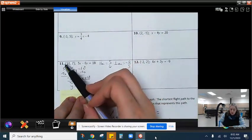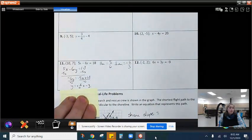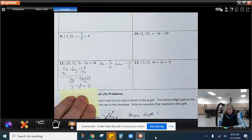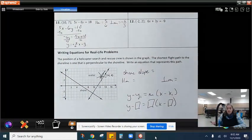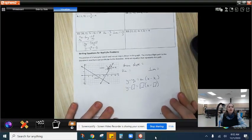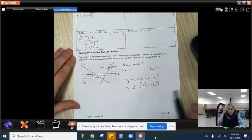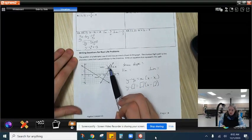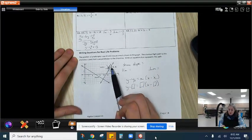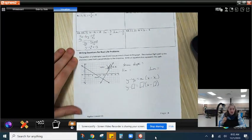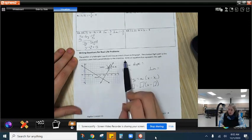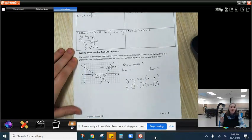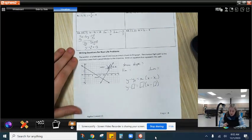You can use that along with your given point to find the perpendicular line. Down here is a word problem: a helicopter and its position and the search-and-rescue crew are shown on the graph at point (14, 4). The shortest flight path to the shoreline is one that's perpendicular to the shoreline. We want to write an equation representing this path, so we need to find the slope of the shoreline.